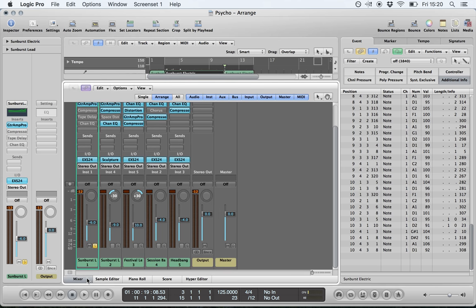Finally, let's look at the mixer view in Logic. On each track you have your mute button and your solo button. Mute stops the sound from playing; solo means that track plays by itself without any other instruments heard. You also have your fader, which you can move up and down by left-clicking and holding.